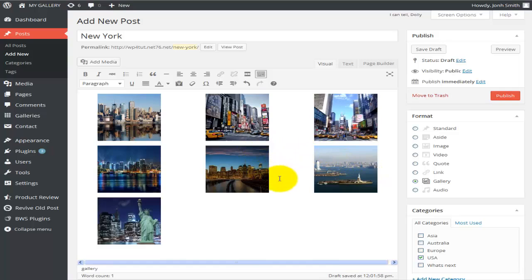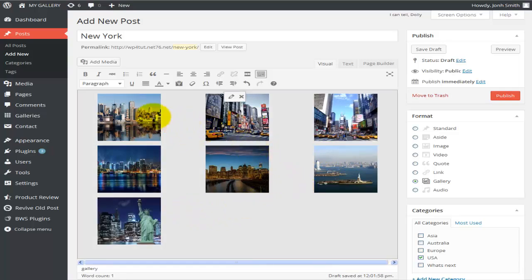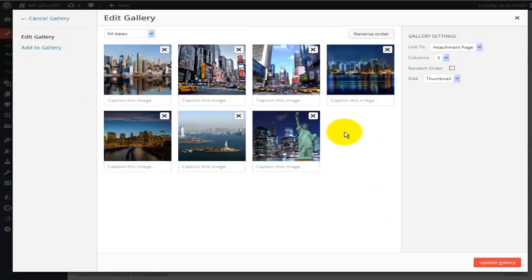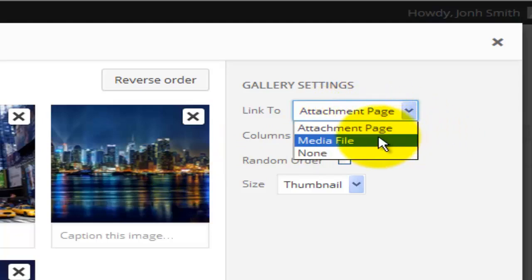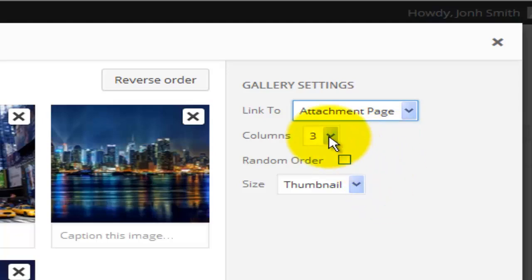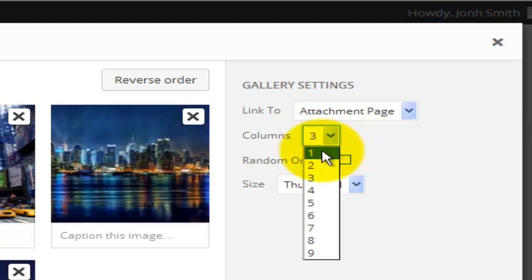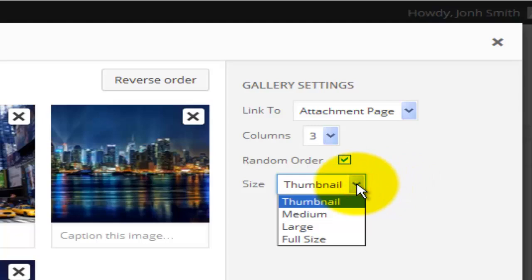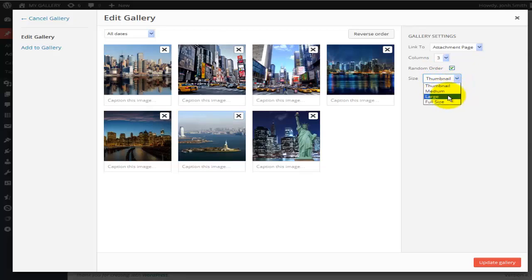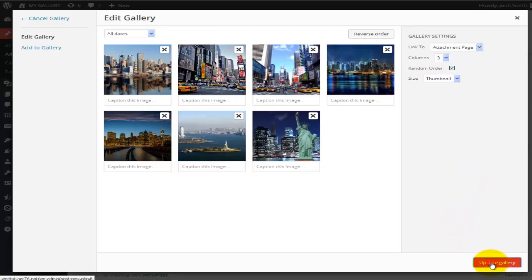The gallery has been created and you can see it has a border around it. If I edit it, I can choose what happens when a person clicks on a photo: take them to the attachment page, the media file, or do nothing. I can also set the number of columns — I have seven photos so three columns works fine — and I can set random order and choose image size: thumbnail, medium, large, or full size. I'll hit Update Gallery.